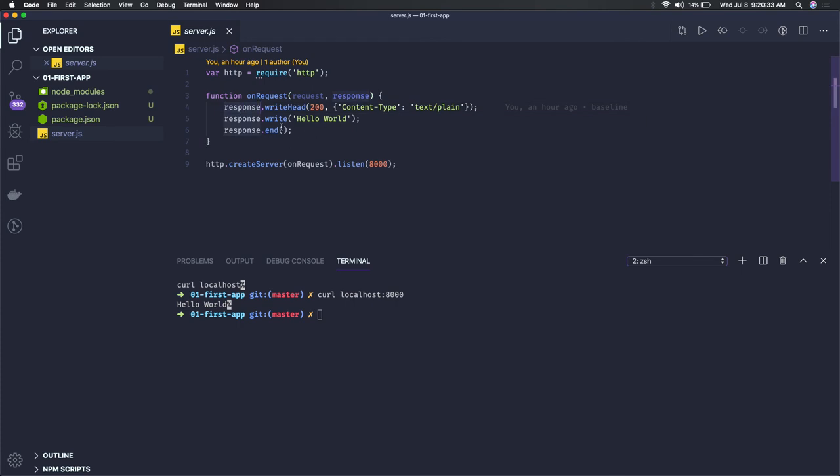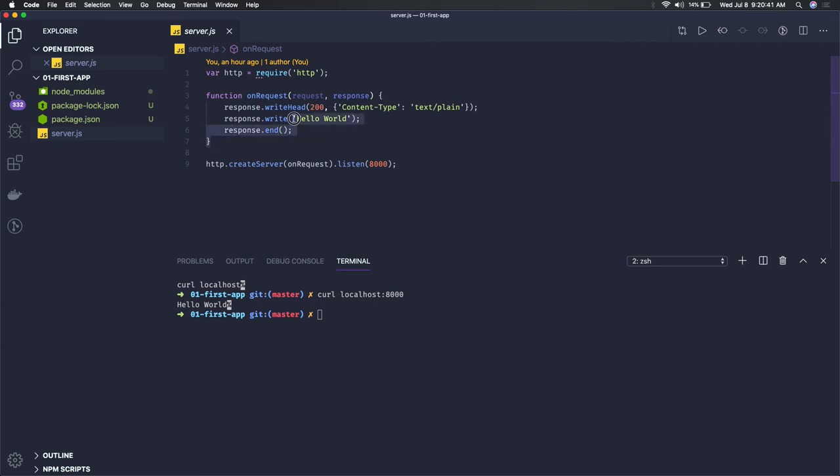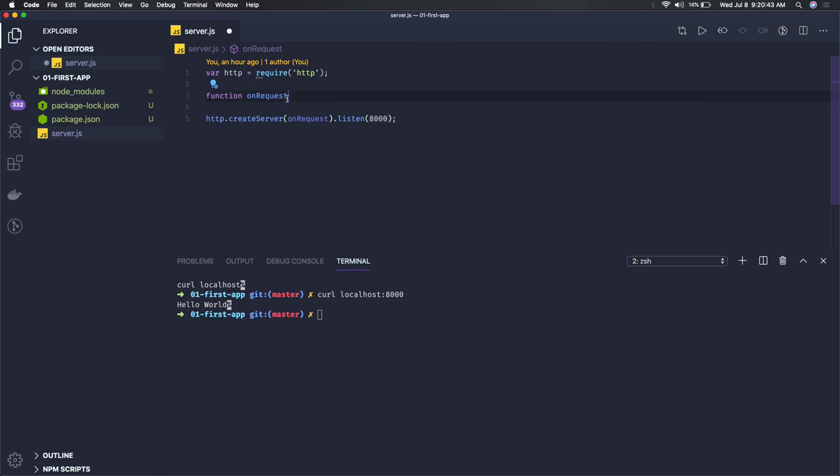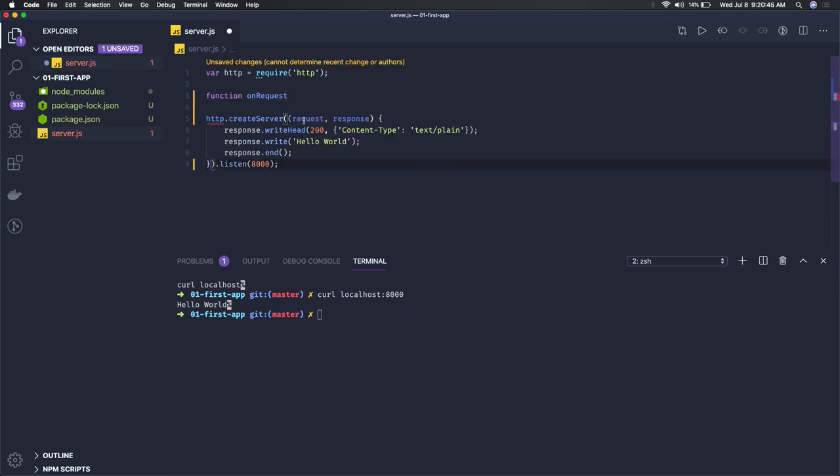Whenever the client is getting connected, we are executing this callback. This is not something new - it's the same thing. What we have written is we have written this in another function. You can wrap it in the same function itself.